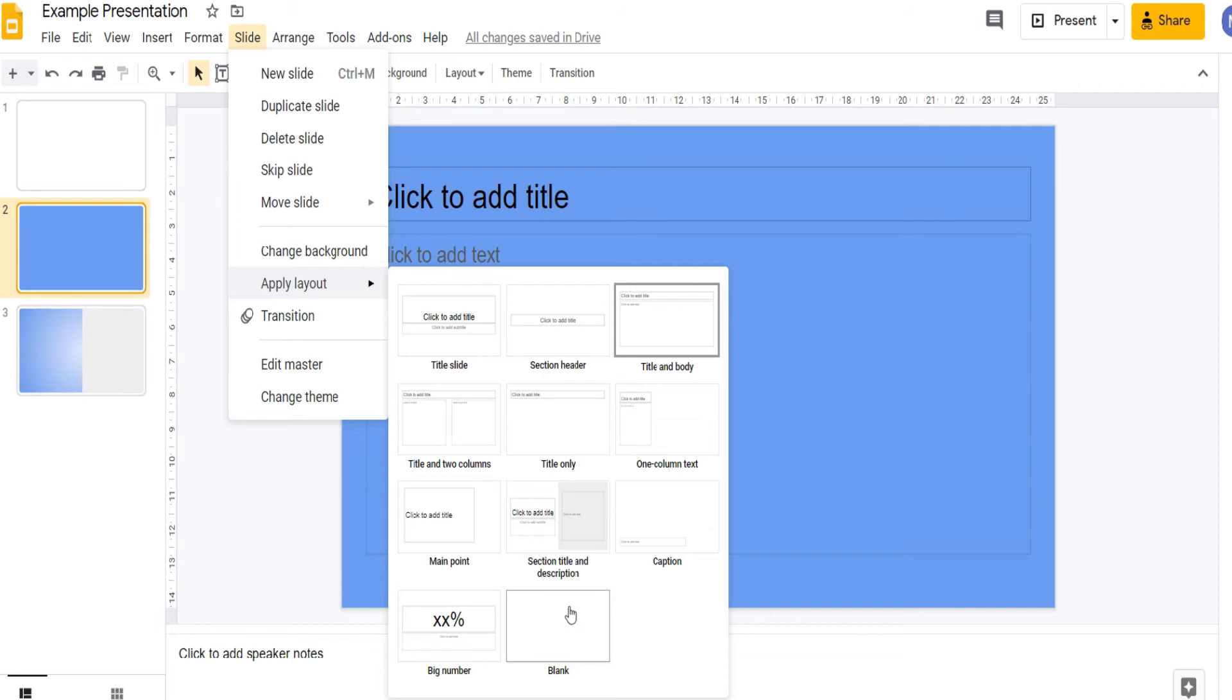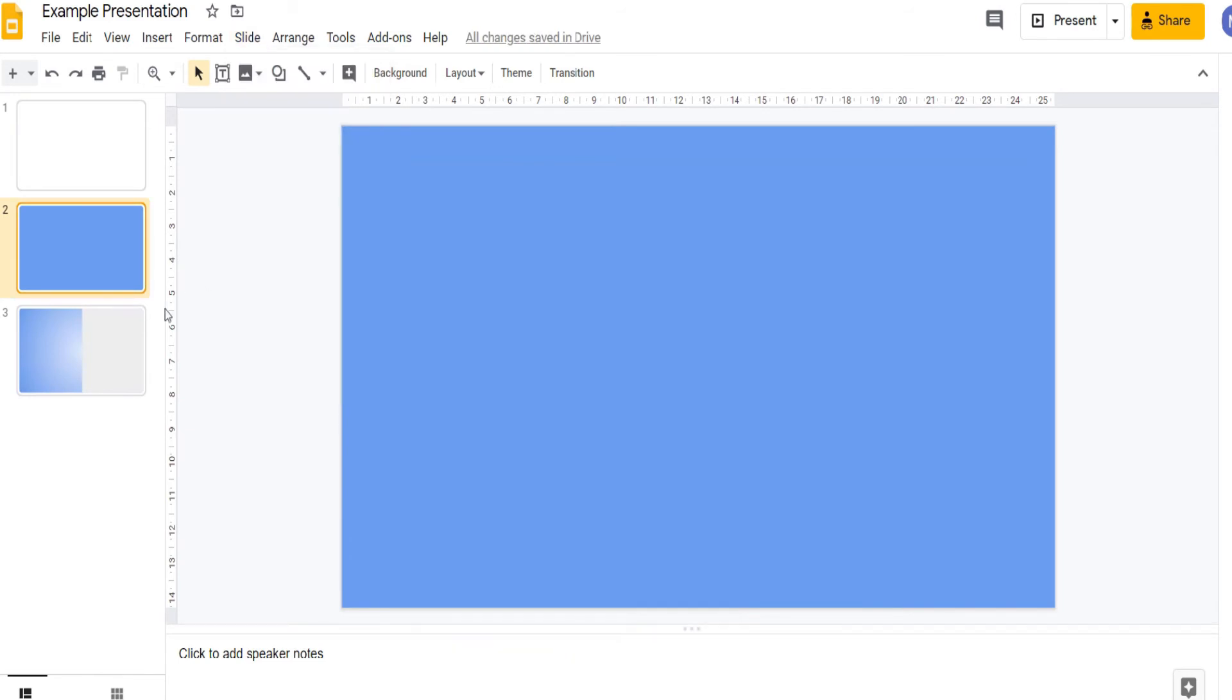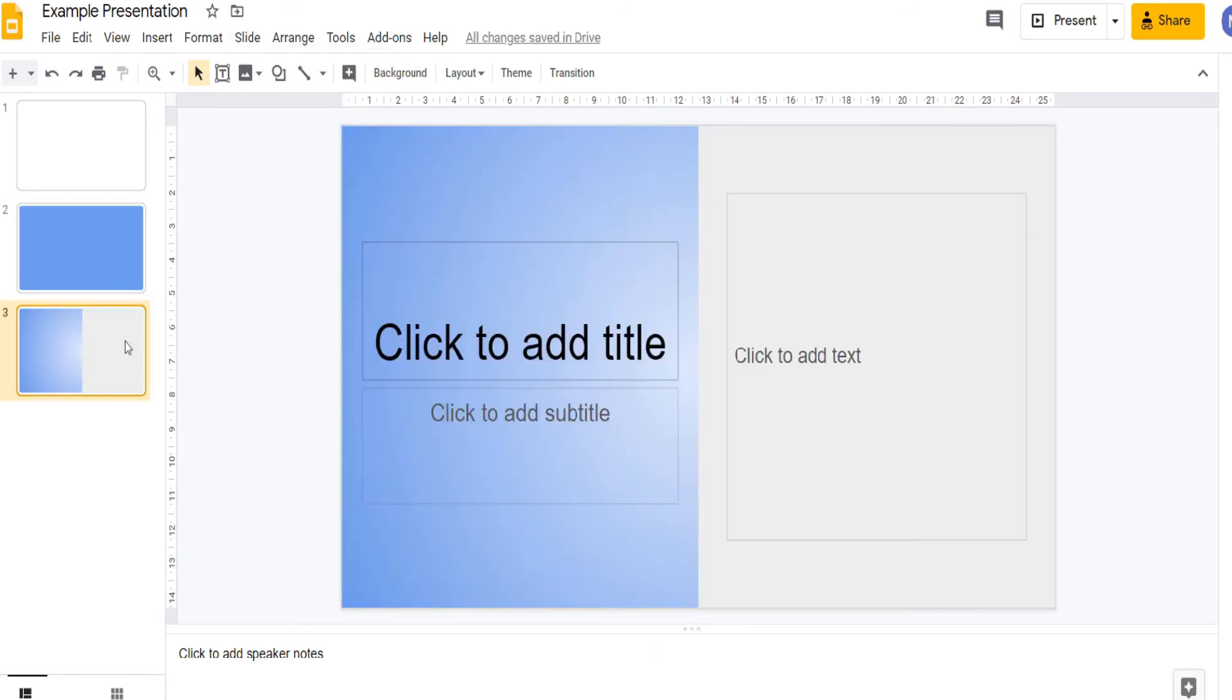Choose the slide layout which suits you best. We're going to use blank. If we now come back to our third slide you can see that we have several placeholders within the slide.